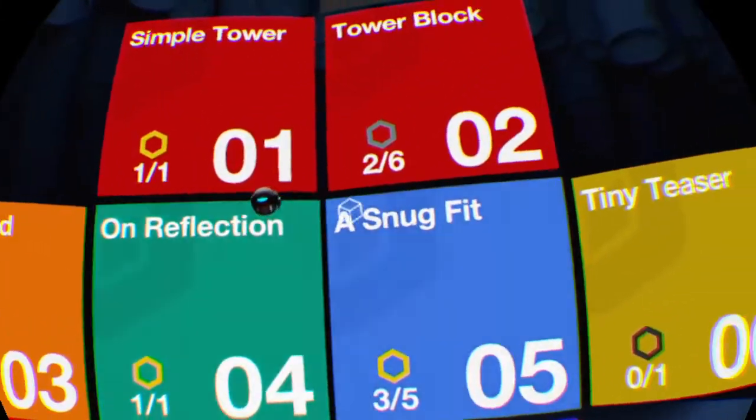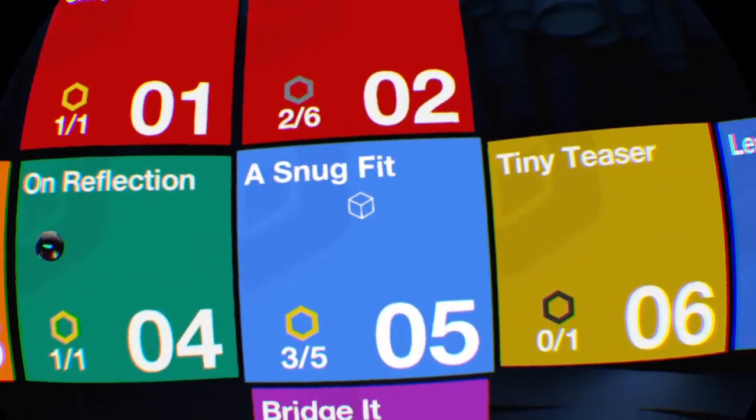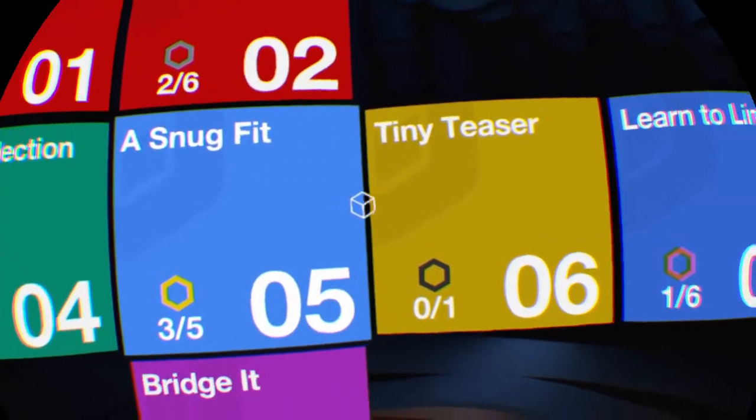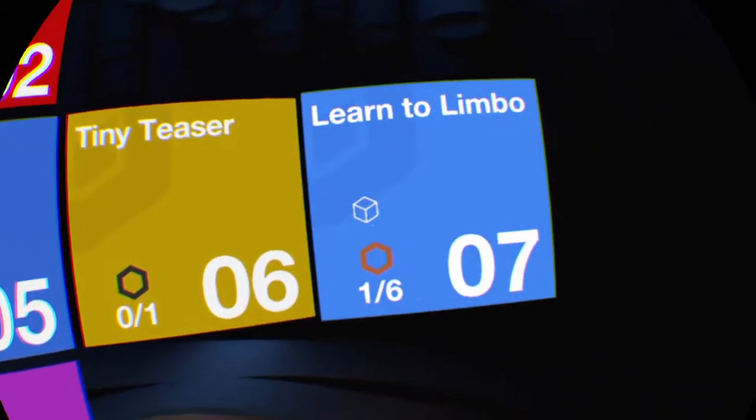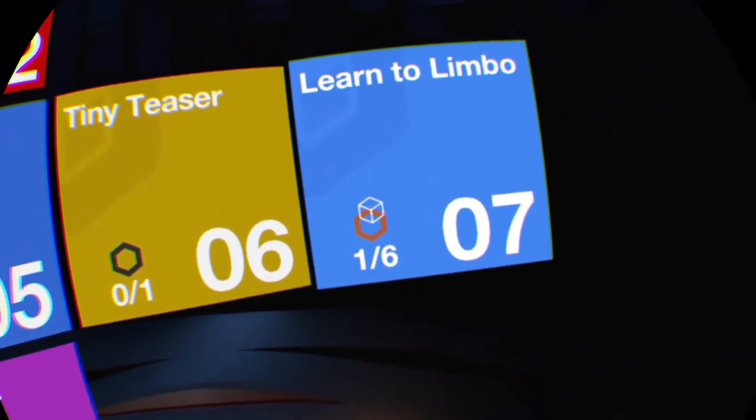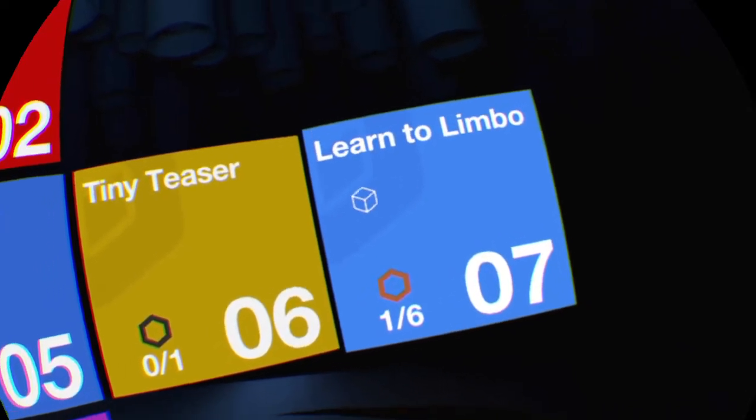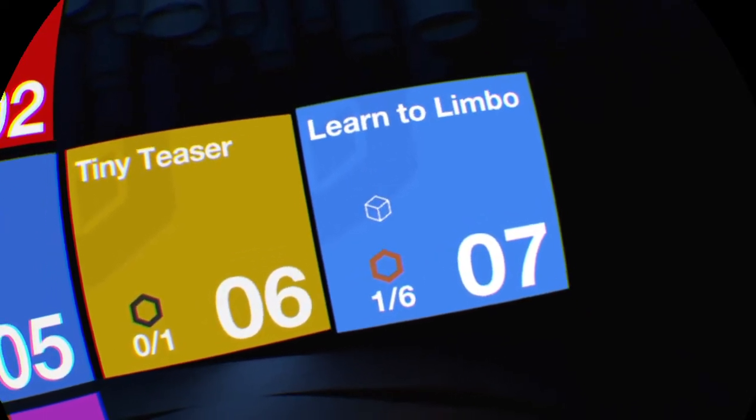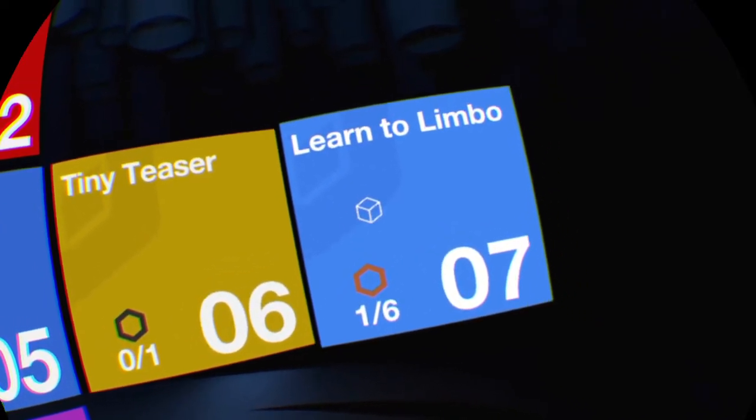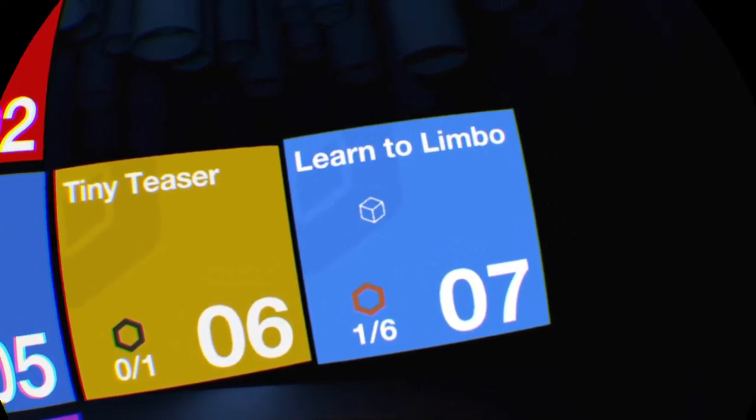It's made by the same people who made Until Dawn, Supermassive Games. They're also making like Bravo Team and The Inpatient. They know how to make some games. Anyways, it's a puzzle game. I'm going to play Learn to Limbo.